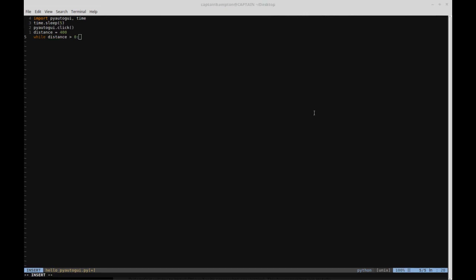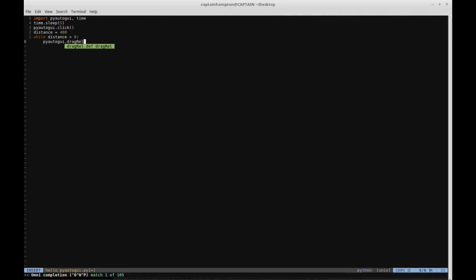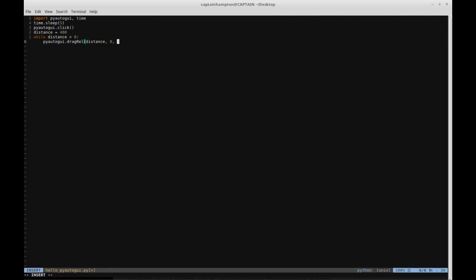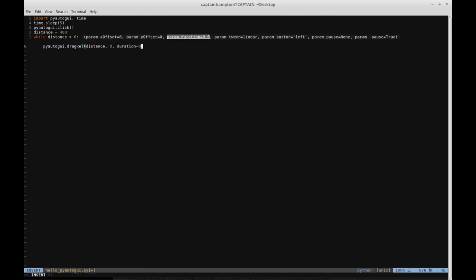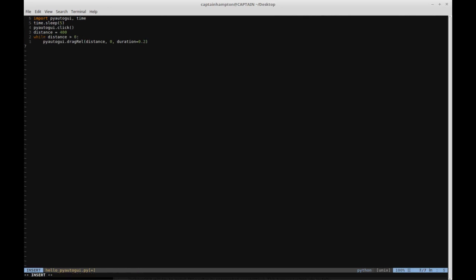The first thing is pyautogui.dragrel(). This is a function provided by the PyAutoGUI library that takes three parameters: the X amount of distance to move, the Y amount of distance to move, and the amount of time to move that distance. I'm putting in an X position of distance - so 400 pixels to the right - a Y distance of zero, so it won't move up or down along the Y axis, and a duration of 0.2 seconds.